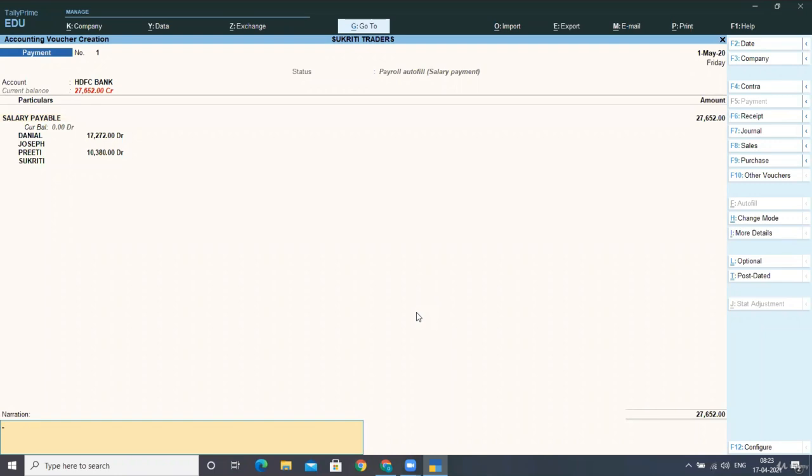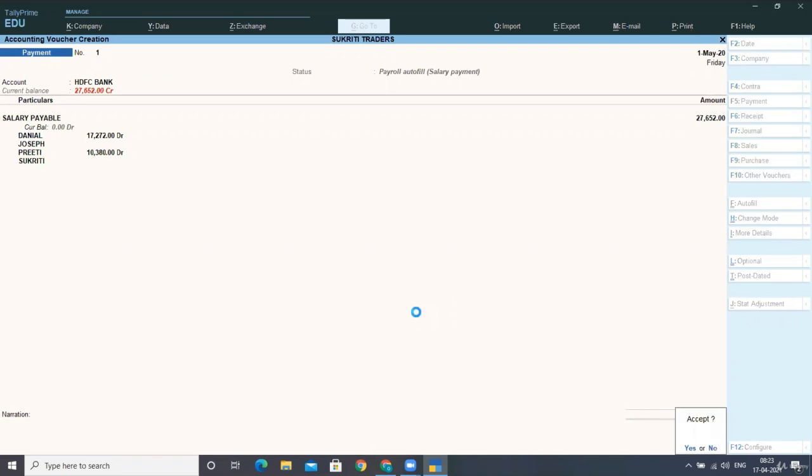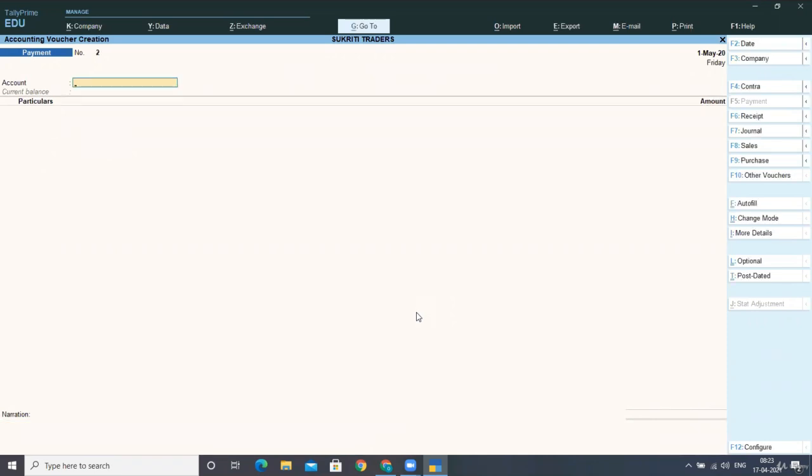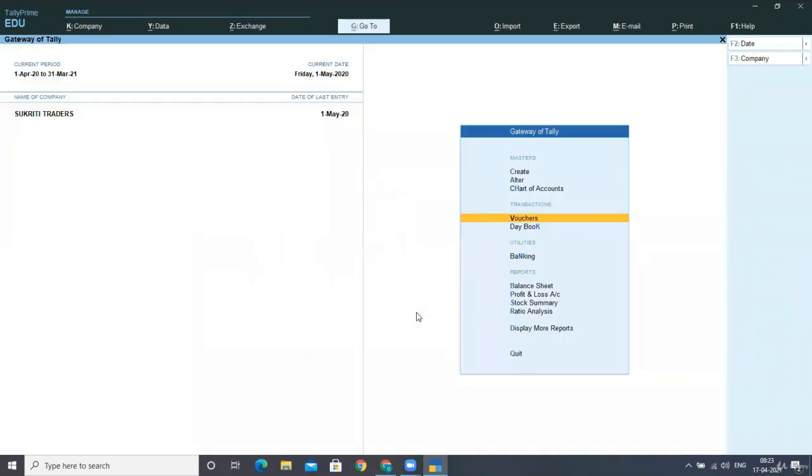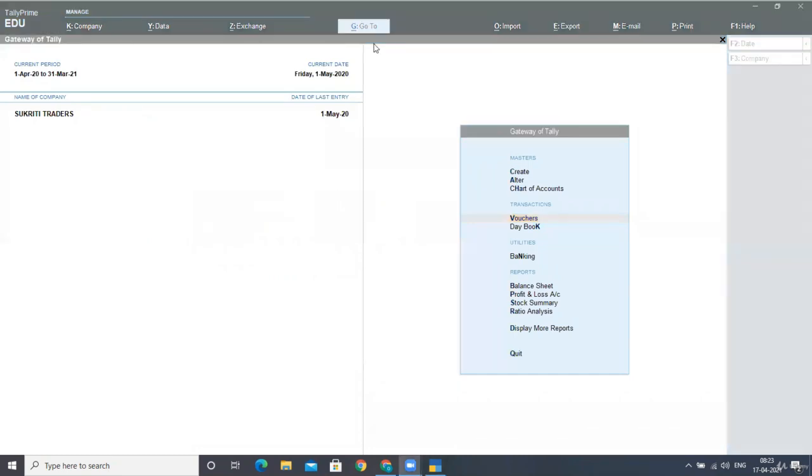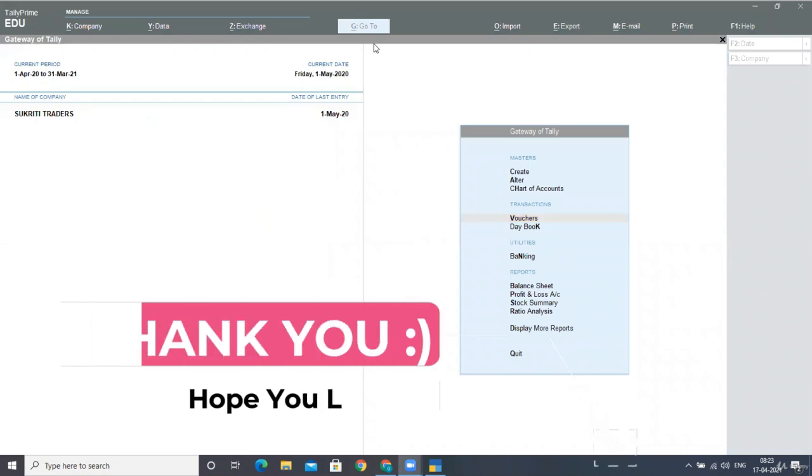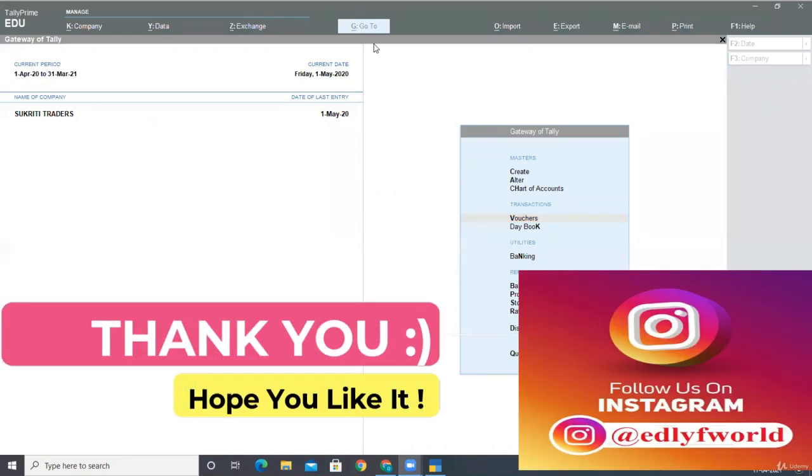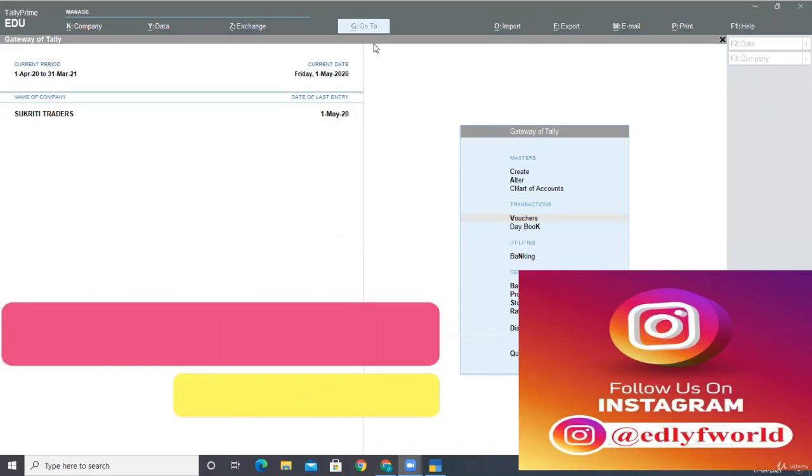So this is how you can post all the entries for your transaction related to payroll vouchers. And in the next lecture, I will be showing you the payroll related reports. So till then revise it and make the transactions by your own.